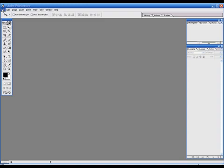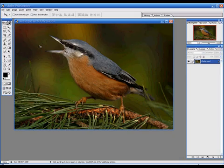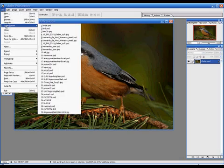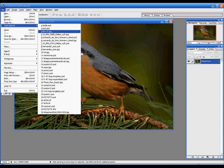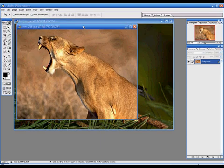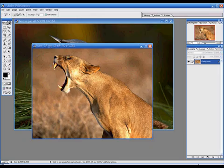First of all, we need the bird. And then we need the lion. And then we need to get the lion out of its picture and into the bird picture.